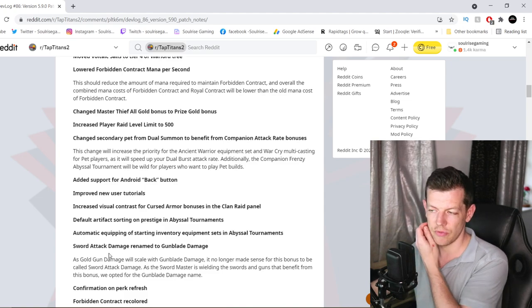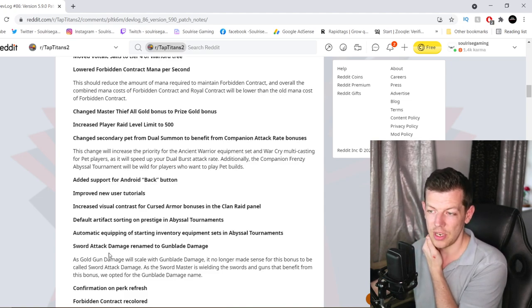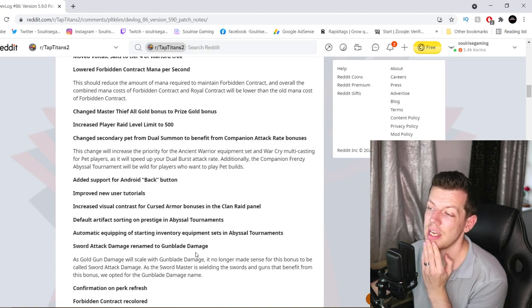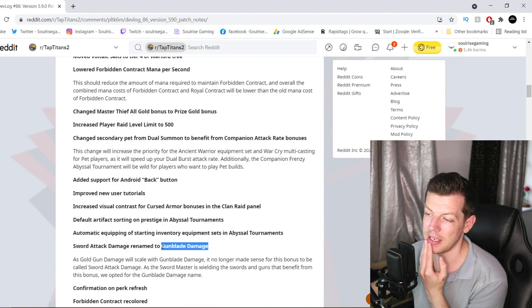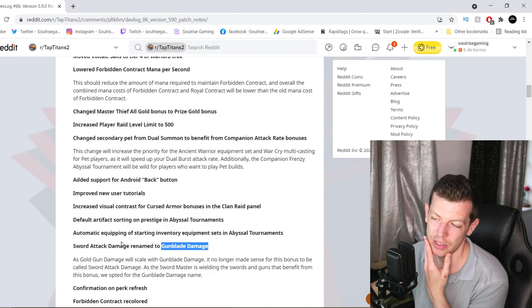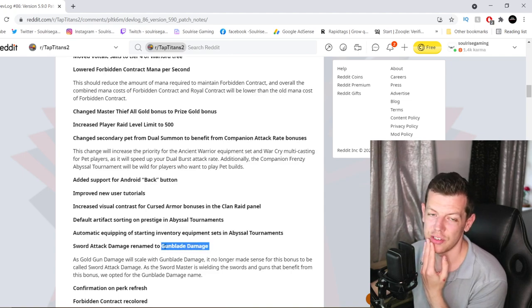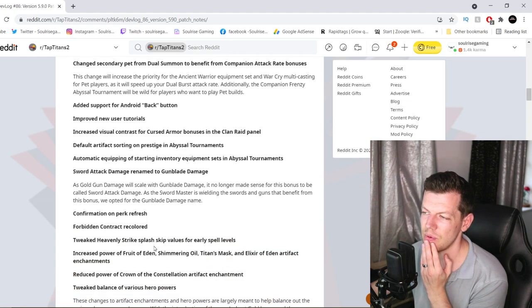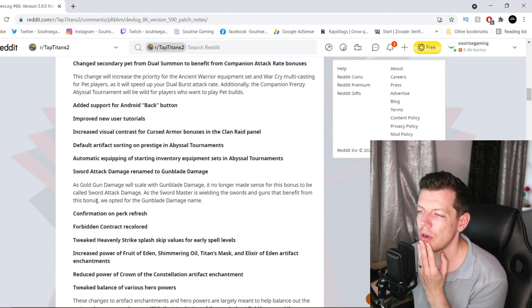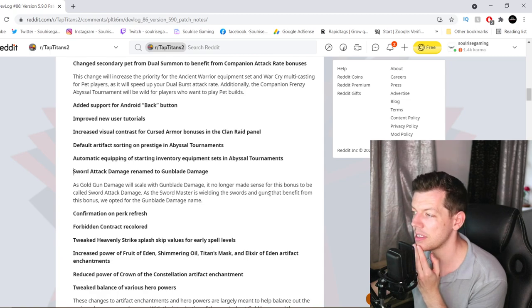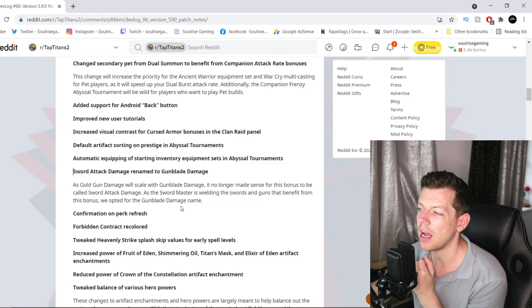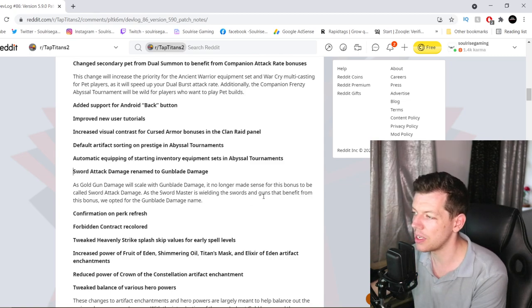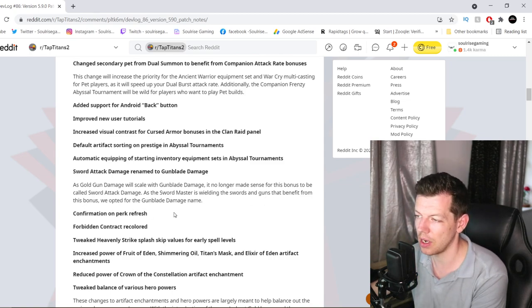Sword Attack Damage renamed to Gun Blade Damage. So, instead of Sword Attack Damage, it's renamed Gun Blade Damage. I think that's what I was looking at on the Shadow Clone Build. Yeah, I was using it in the beta and then my Shadow Clone Build had Gun Blade Damage and I was like, why did they rename it? As gold gun damage was scaled with Gun Blade Damage, it no longer made sense for this bonus to be called Sword Attack Damage as the Swordmasters are wielding swords and guns that benefit from this bonus. We opted for the Gun Blade Damage name.